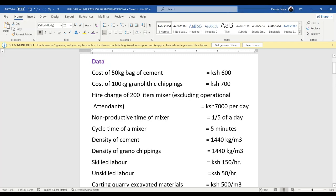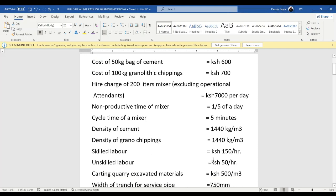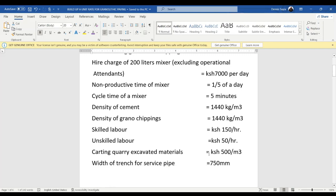Non-productive time of the mixer is a fifth of a day. Cycle time of the mixer is five minutes. Density of cement: 1,440 kgs per cubic meter. Density of granite chippings: 1,440 kgs per cubic meter. Skilled labor: 150 per hour. Unskilled labor: 50 shillings per hour. Cutting of excavated material: 500 shillings per cubic meter. Width of the trench for service pipe is 750 millimeters.